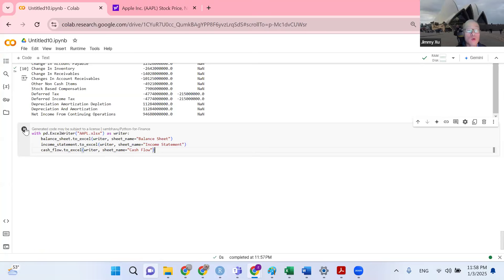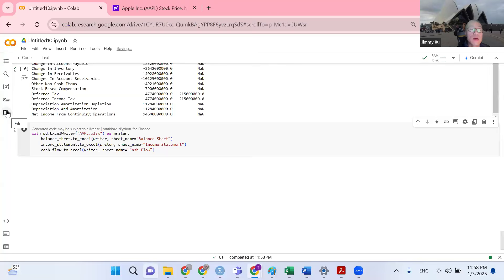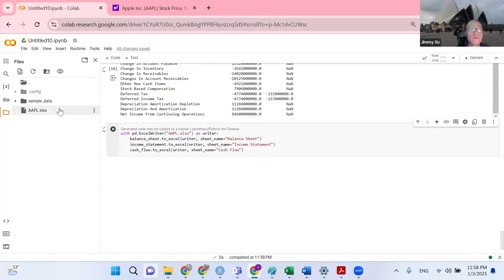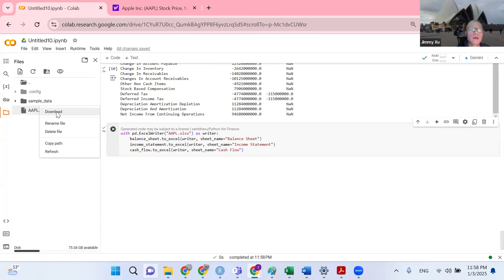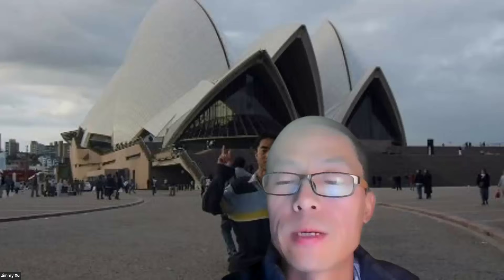I'm now going to run this section. Hopefully my balance sheet, income statement, and cash flow statement will be ready as an Excel spreadsheet. Now let's click the files tab on the left pane. If you click the files icon, you'll find the dataset named apple.xlsx. Click the three dots and click download. Congratulations — your data is ready.